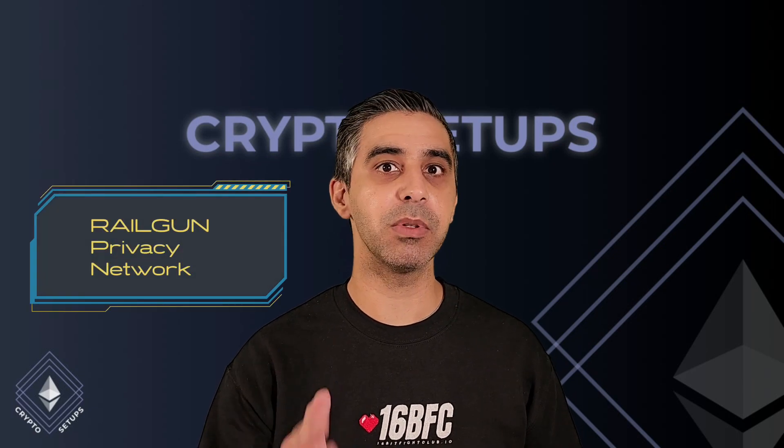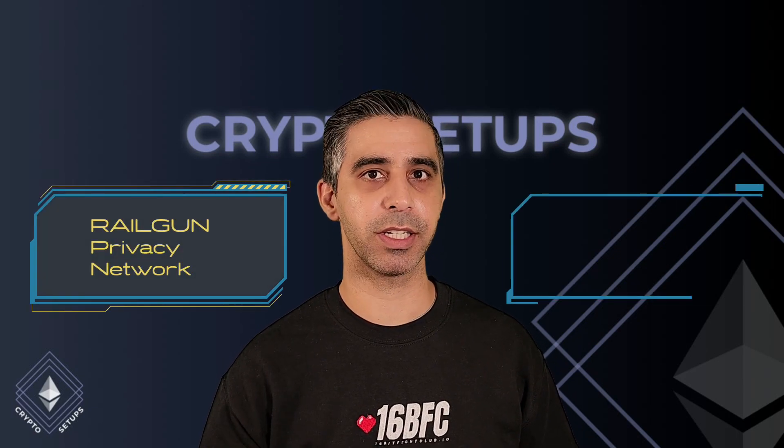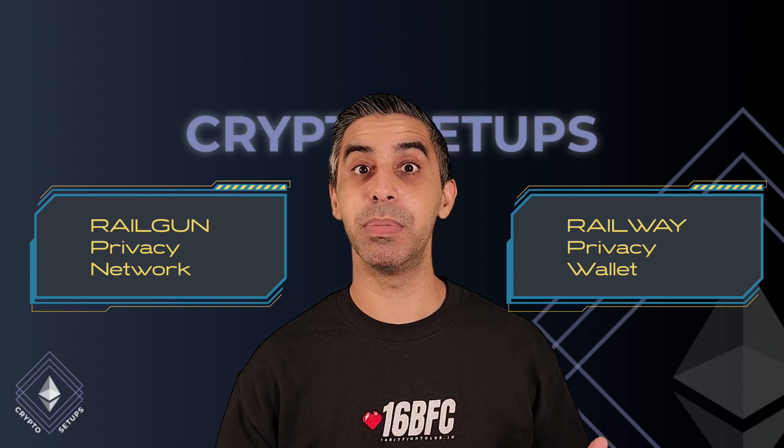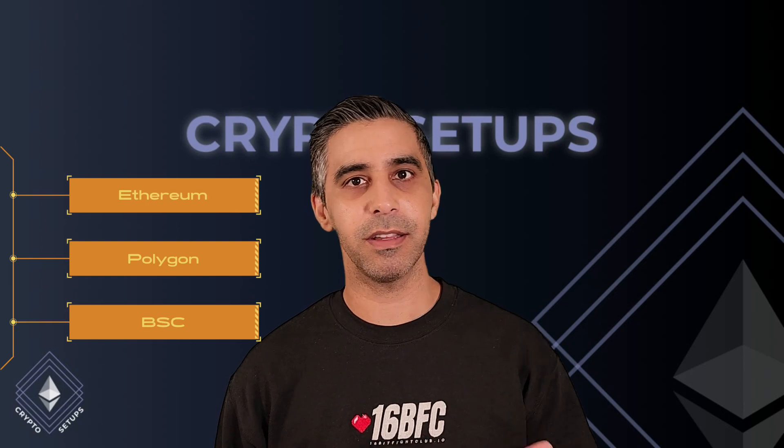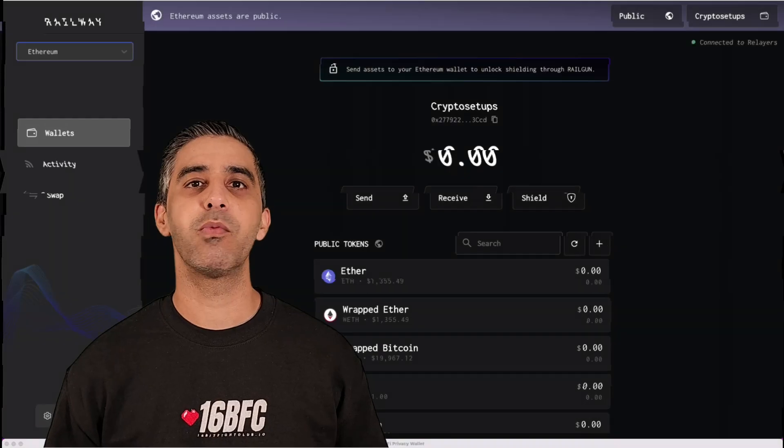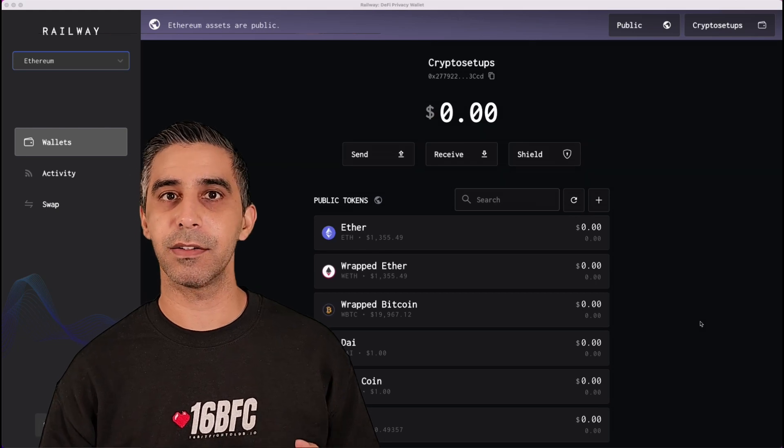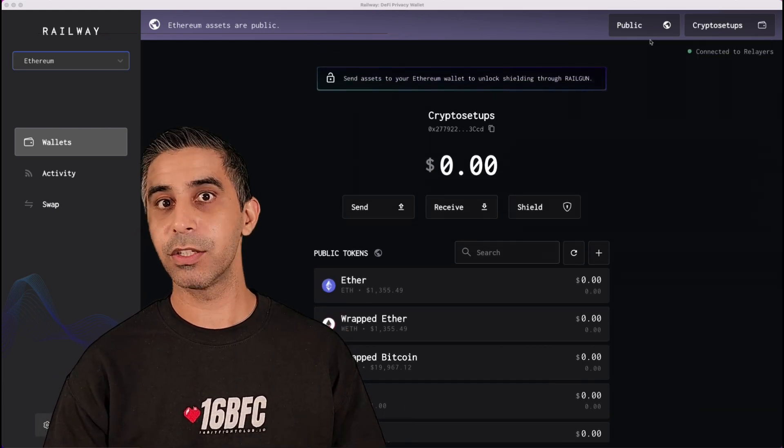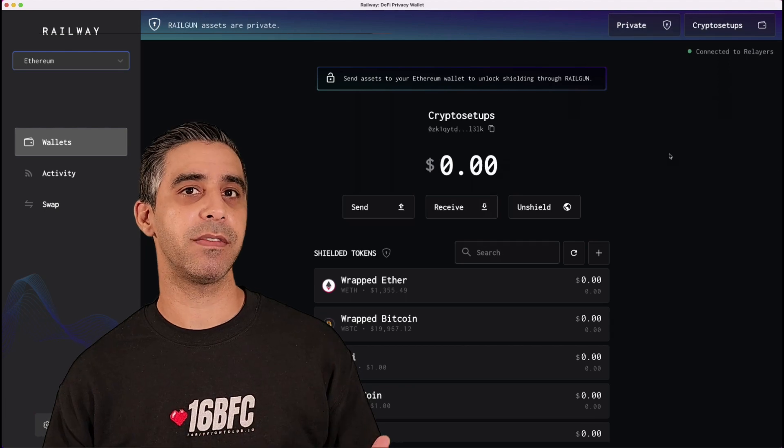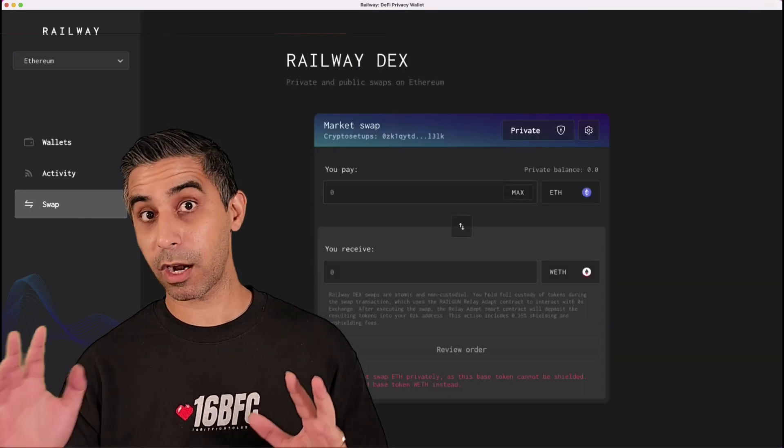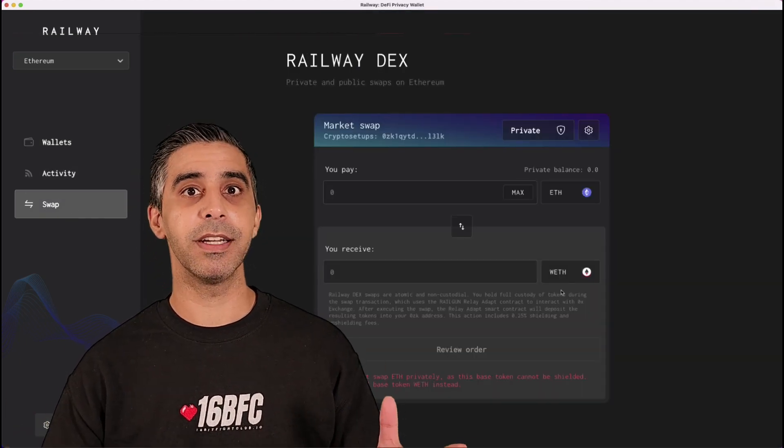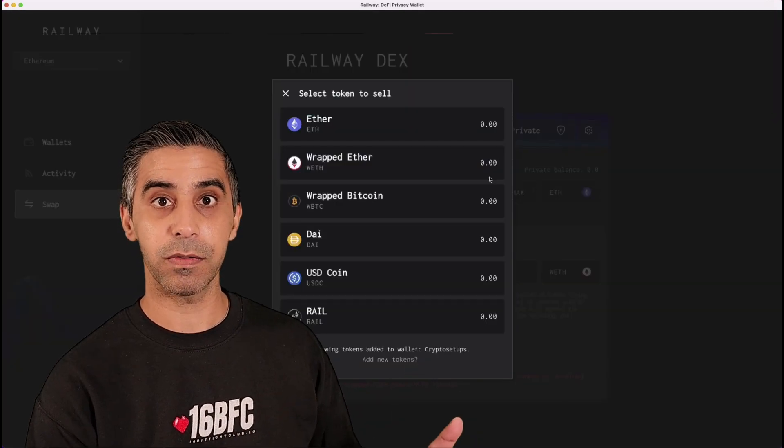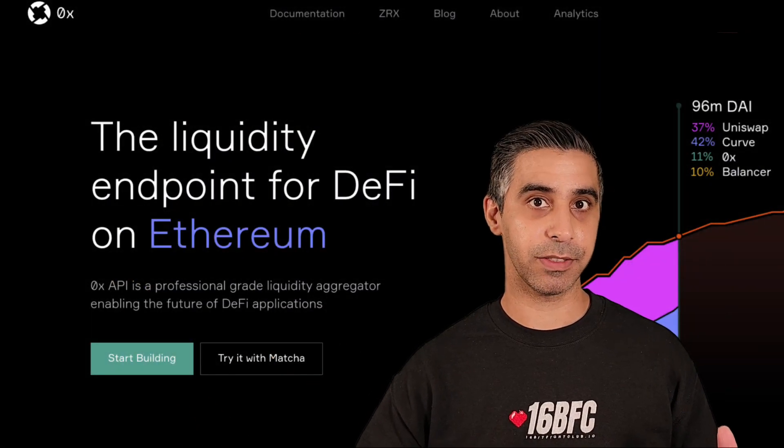Railgun is wallet infrastructure that enables privacy on layer one blockchains. Railway is the privacy wallet built off the Railgun infrastructure. Railway is currently deployed on Ethereum, Polygon and Binance Smart Chain. The Railway wallet allows you to move assets from a public address to a private address. And in that private address, you can interact with currently a swap function that pulls liquidity from the layer one chains itself via a 0x integration.